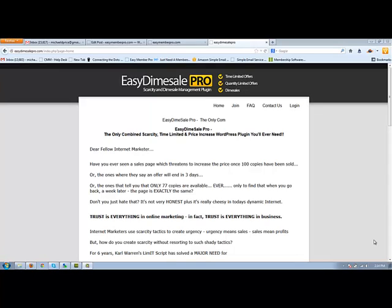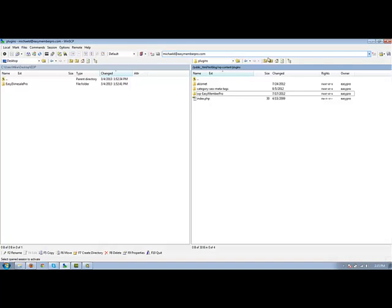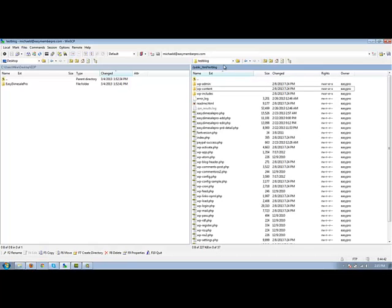The first thing that you do is after you download the files, you'll unzip them and you'll upload them to your web server, wherever your blog is located. For this video I'm testing on a test blog that is on the easymemberpro.com website and as you see we're in the test blog there.